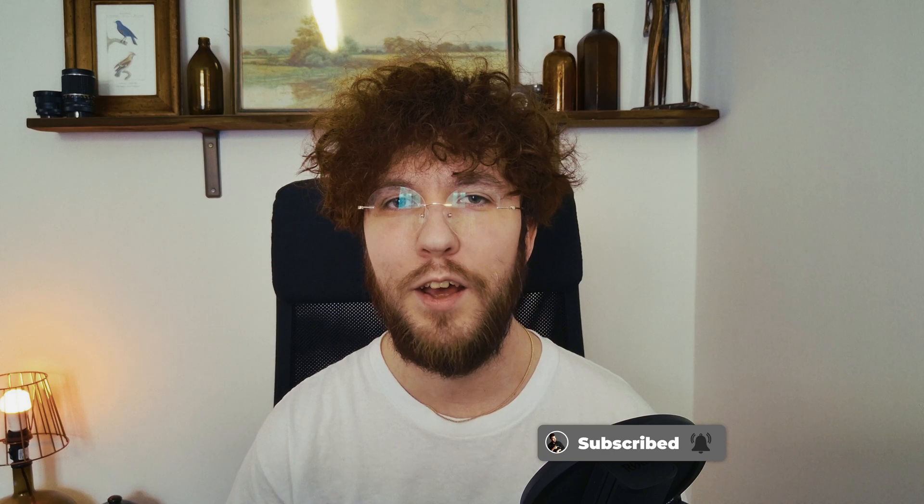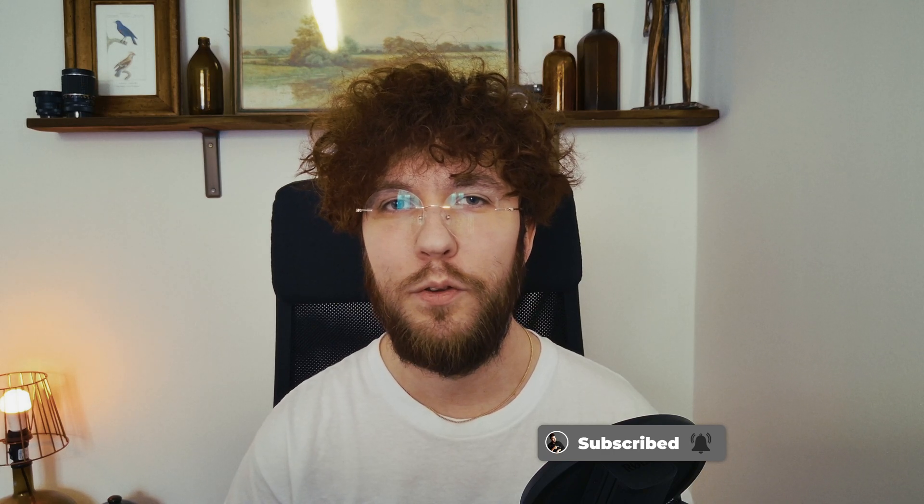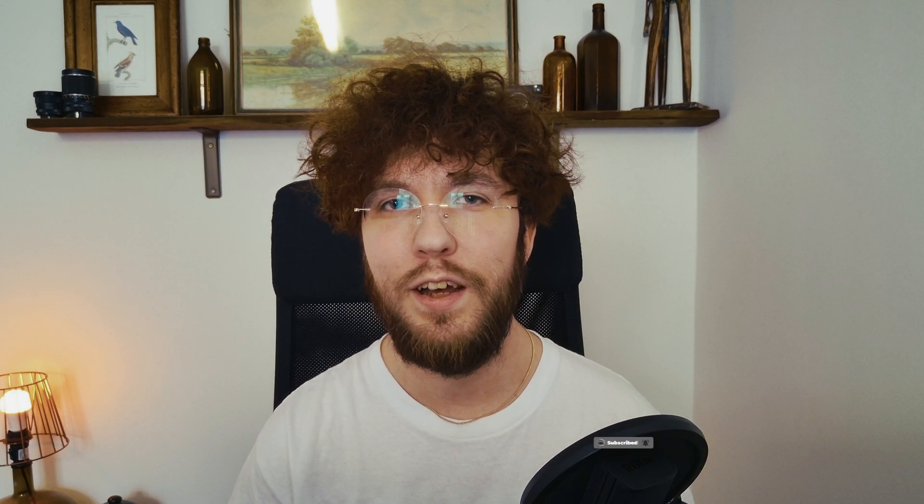Thank you so much for watching. And I'll see you in the next one. Goodbye.